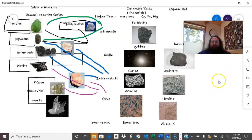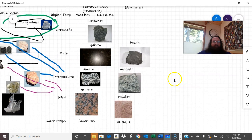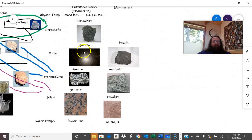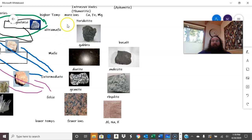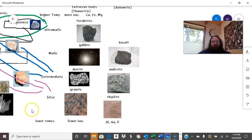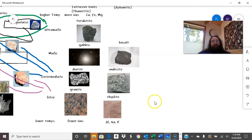Generally, more mafic rocks — because they have more ions — are much easier for water to attack. Whereas your lower-temperature felsic rocks, the covalent bonds tend not to be as susceptible to acids.